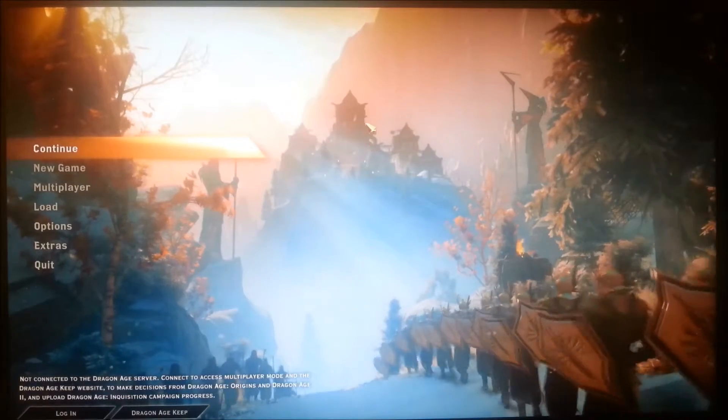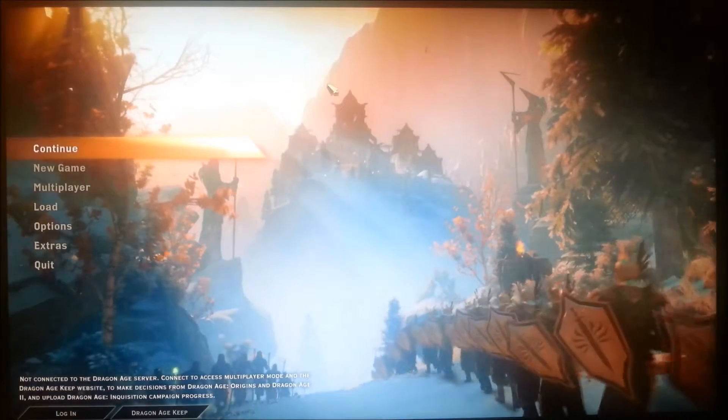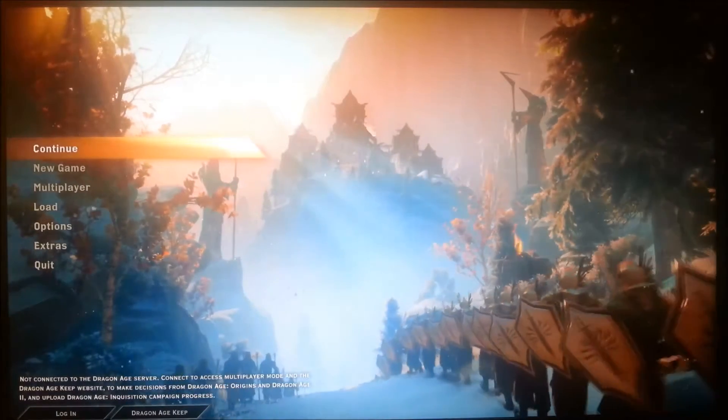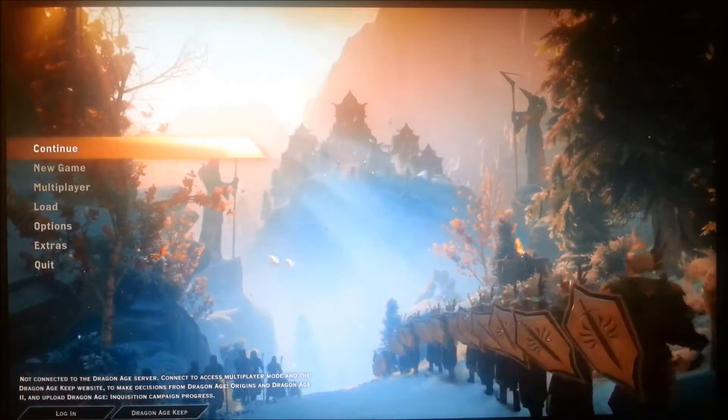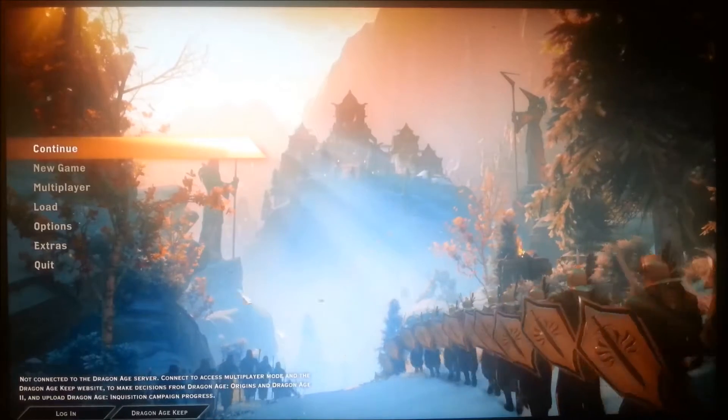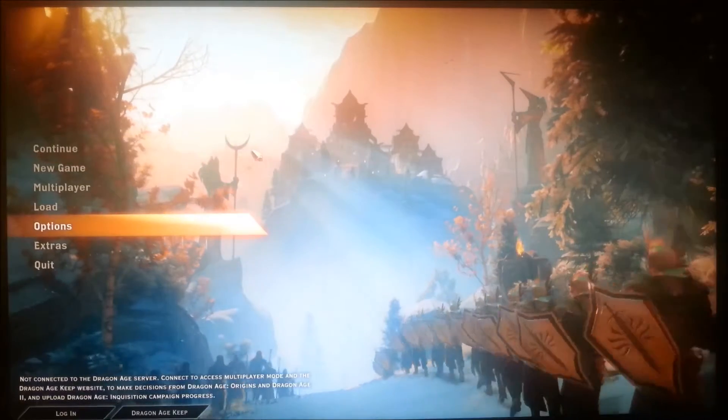Hey guys, this is Jonathan the PC Smith. Today I'm going to be showing you the benchmarks for Dragon Age Inquisition with Mantle.